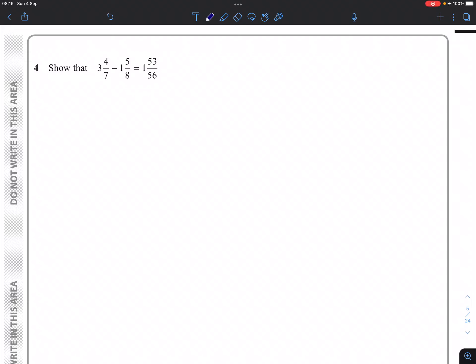Question 4, show that 3 and 4 sevenths subtract 1 and 5 eighths will give us 1 and 53 56ths.